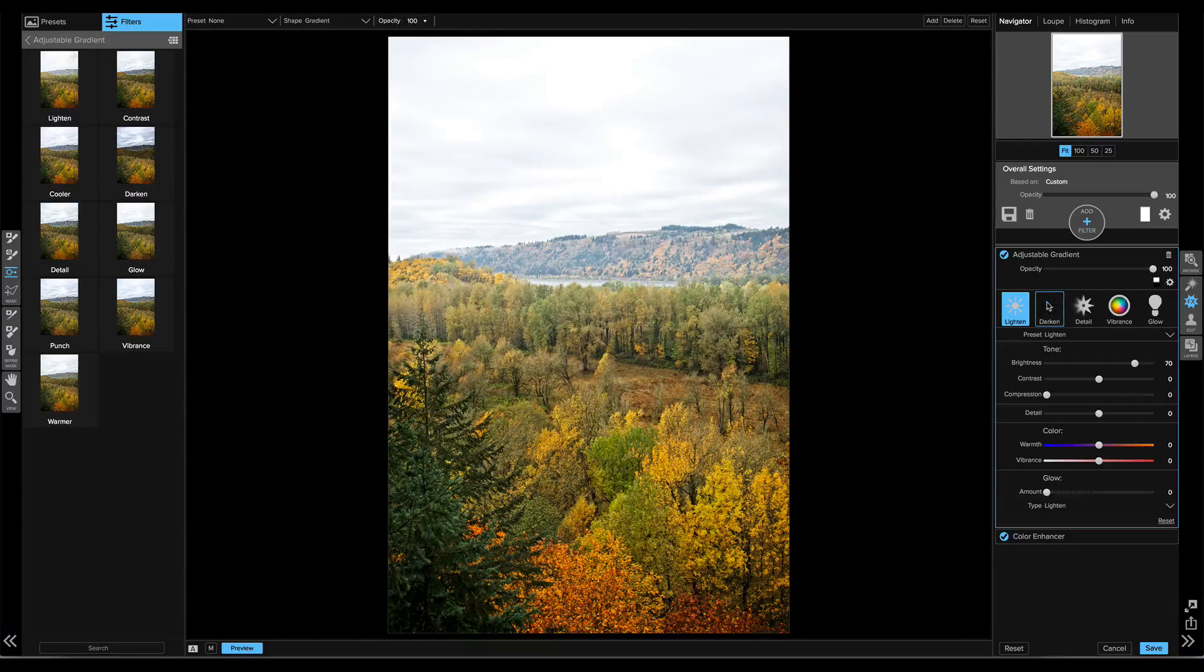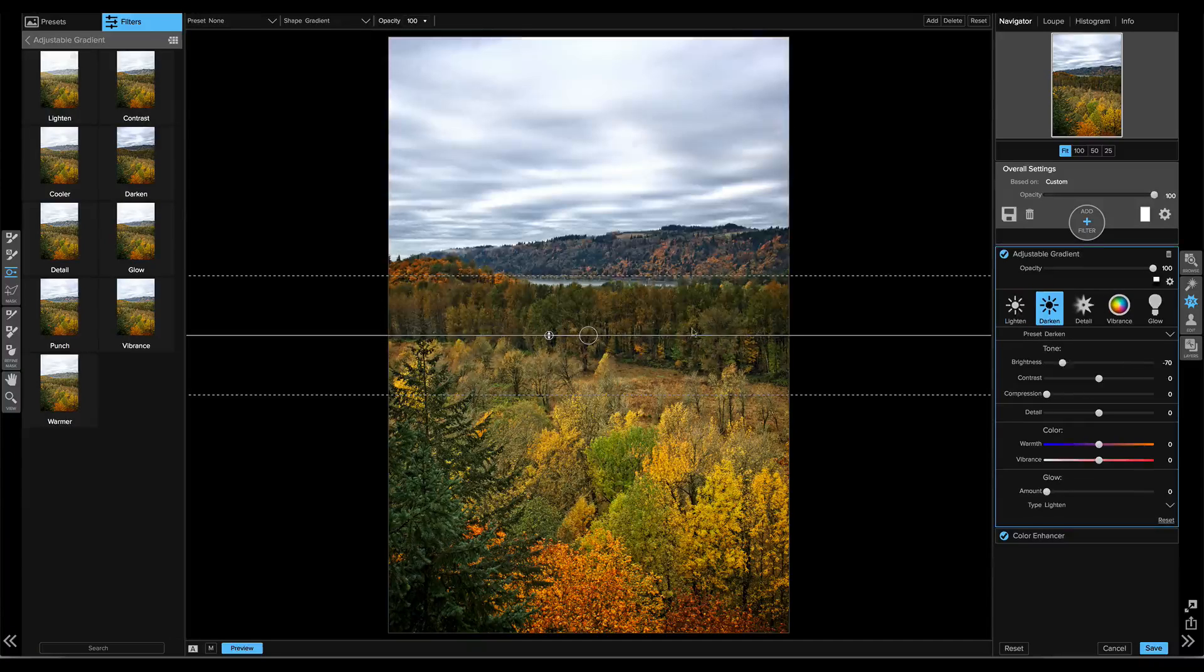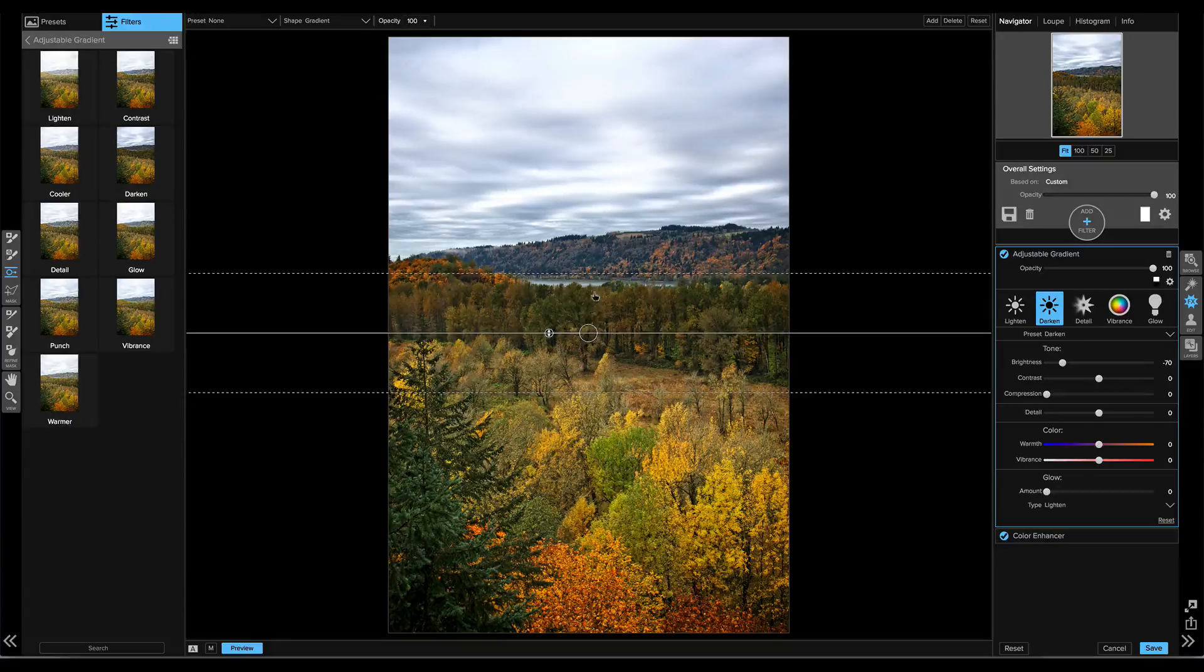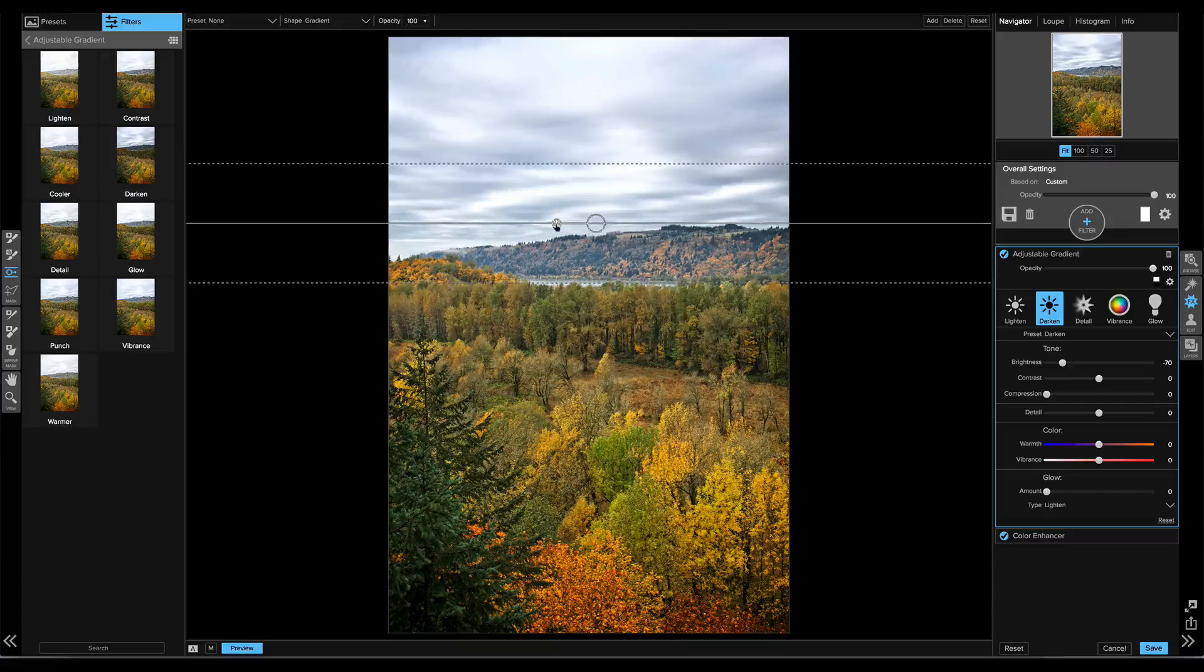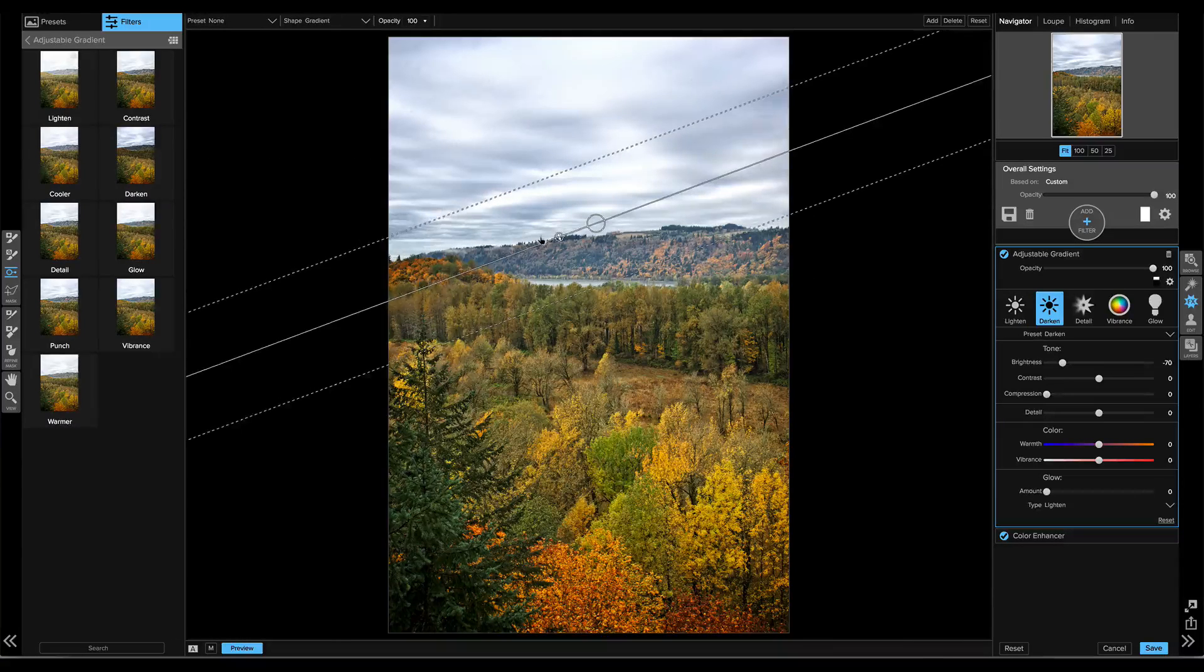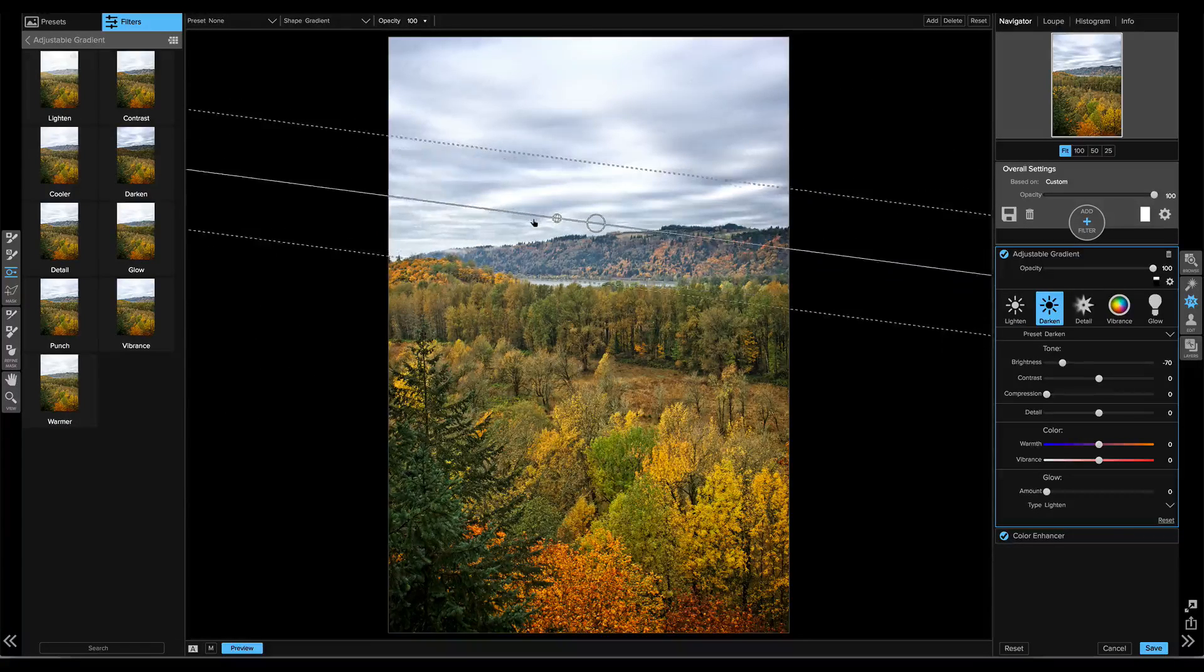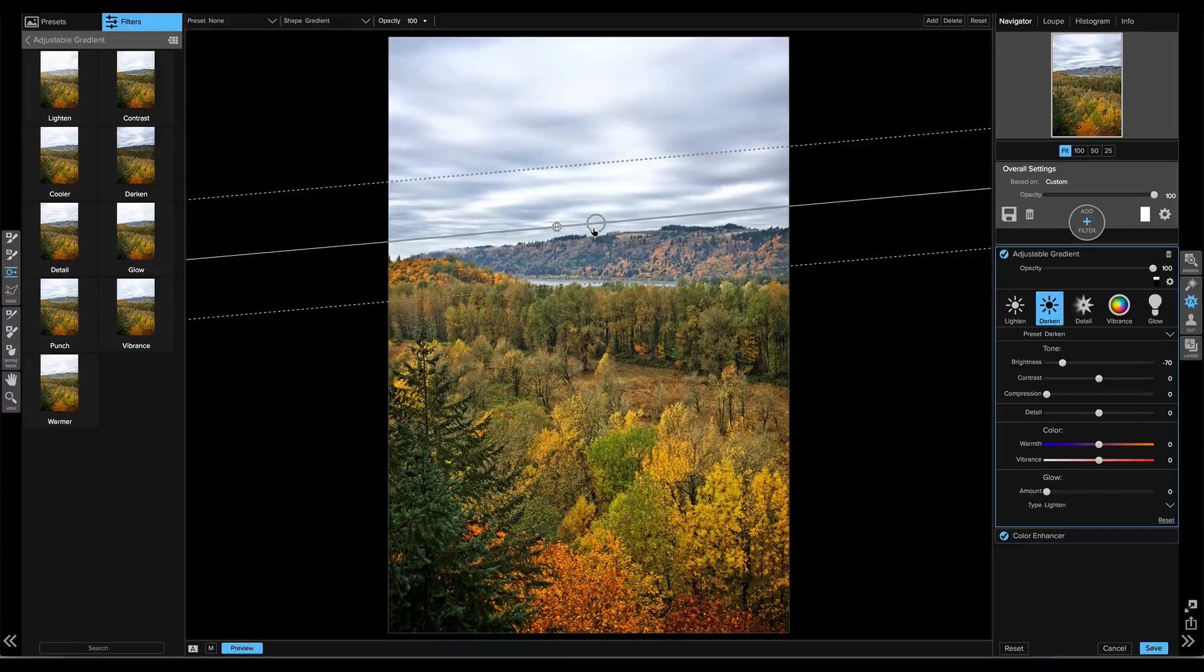I'm going to click on the Darkened preset, but we're going to fine-tune it. I'll just grab the masking bug. I'm going to drag it up to the sky and twist it so that it's level with the ridge line and only affecting my sky.